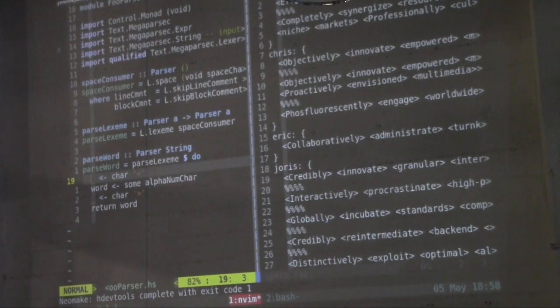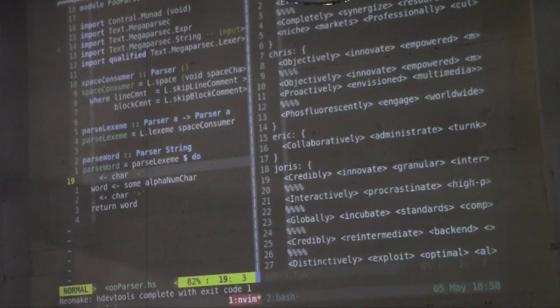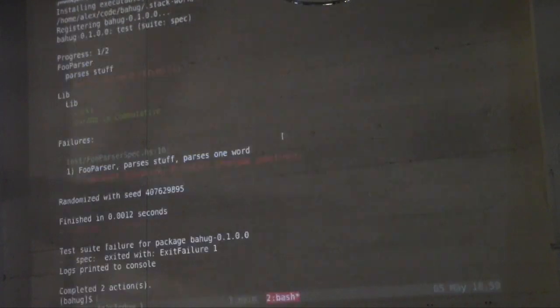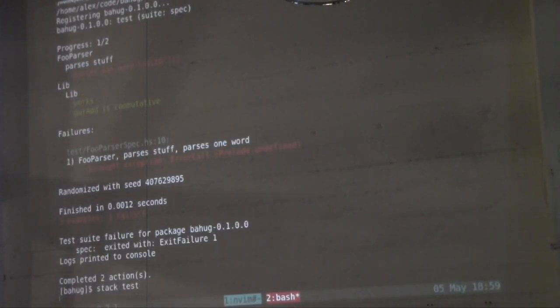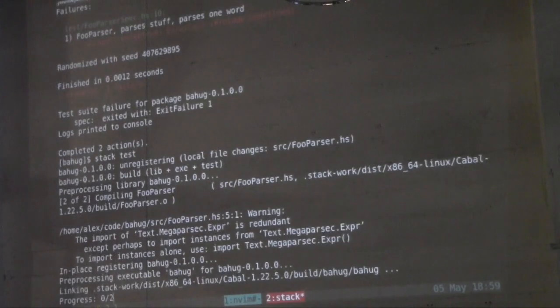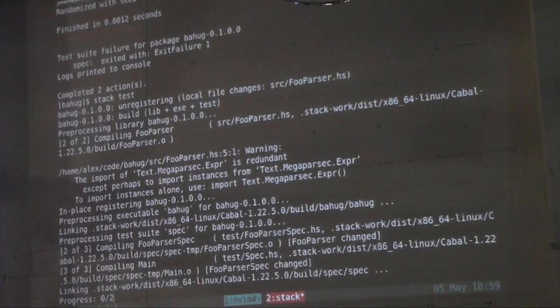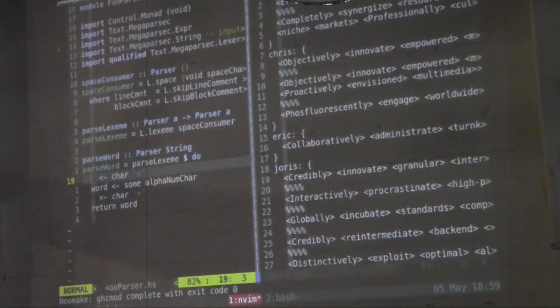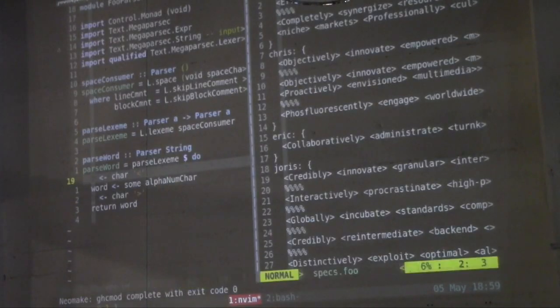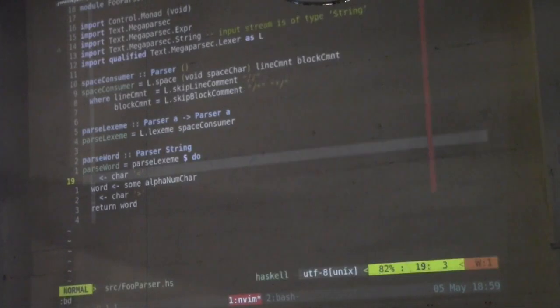Very, very good question. So, I actually want to write a failing test case for that. But, so this will work. Hopefully. Okay, cool. So, we can parse one word. Let me actually close this guy. Test.